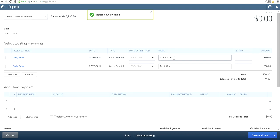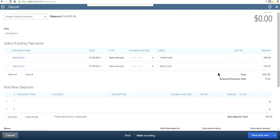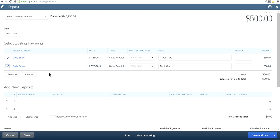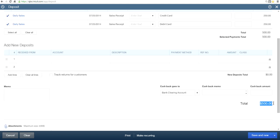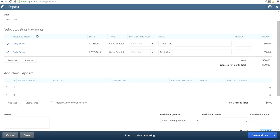Now you have two deposits left. Most likely you will receive these through your merchant service. Let's say both came in at the same time and when you looked at your bank account you saw five hundred dollars — one deposit total of five hundred dollars. Select these two and make the deposit. Save and close.